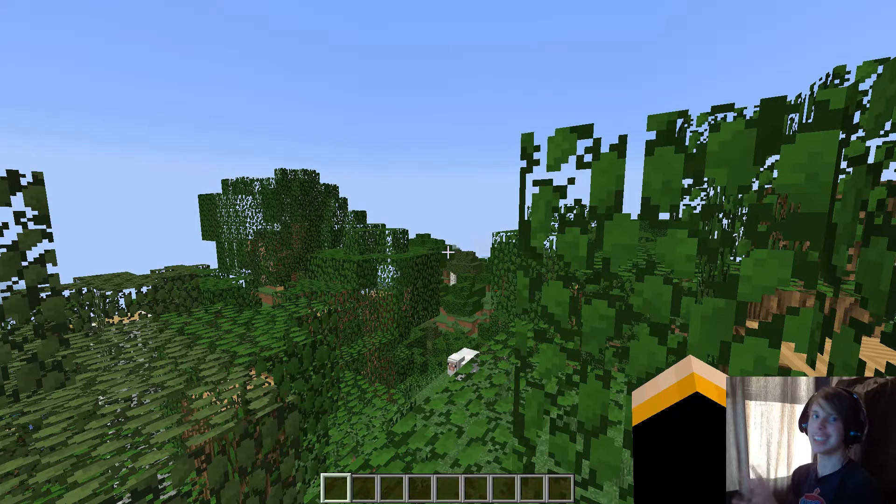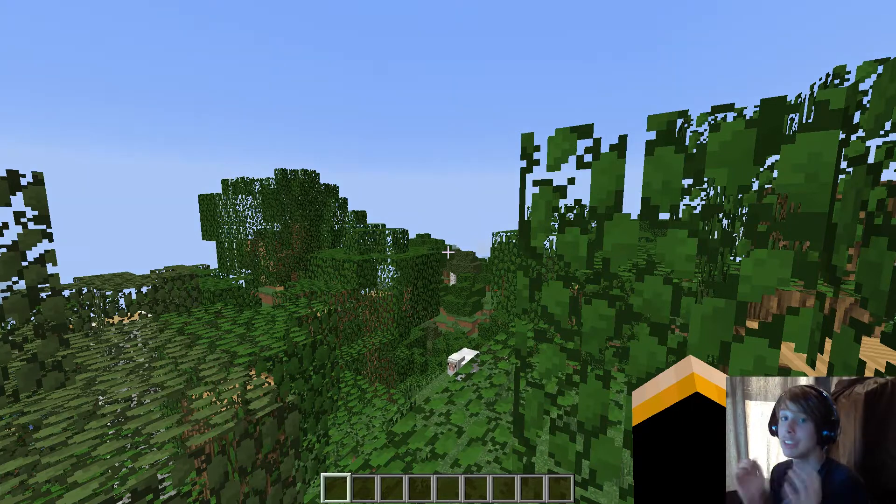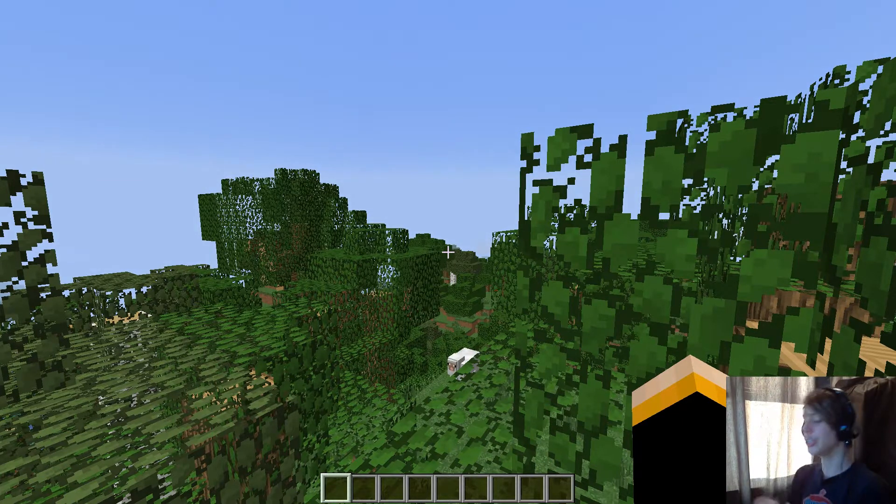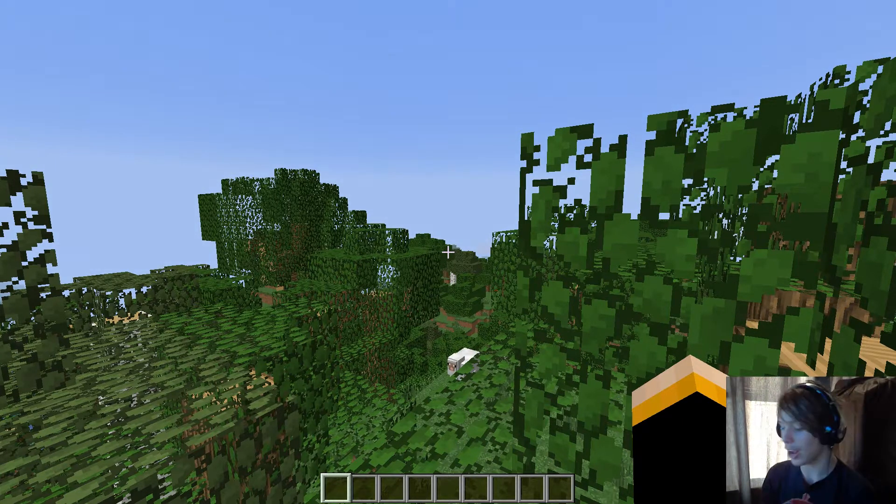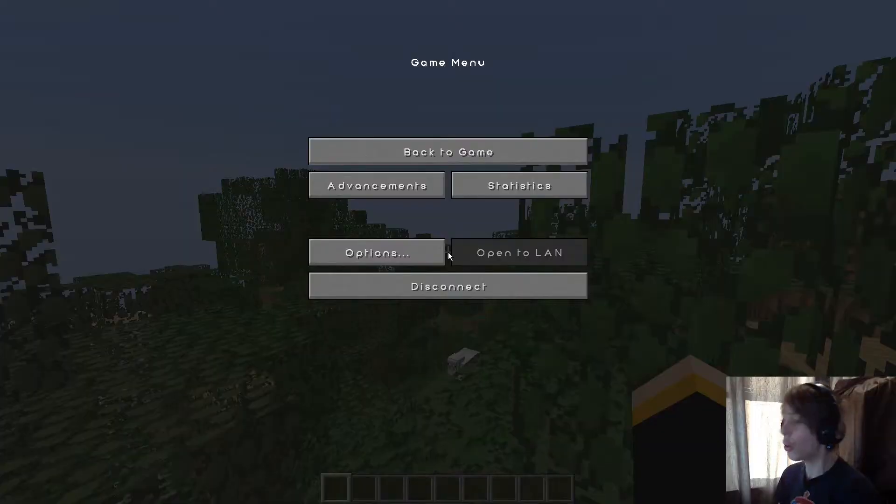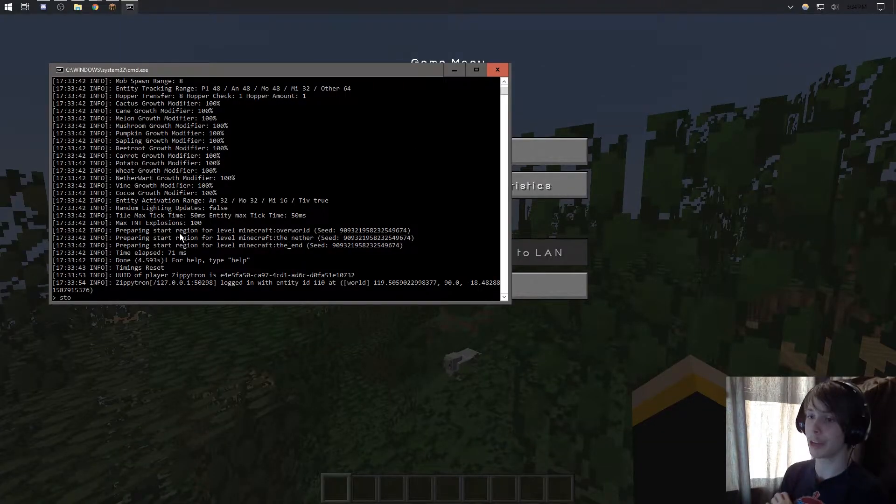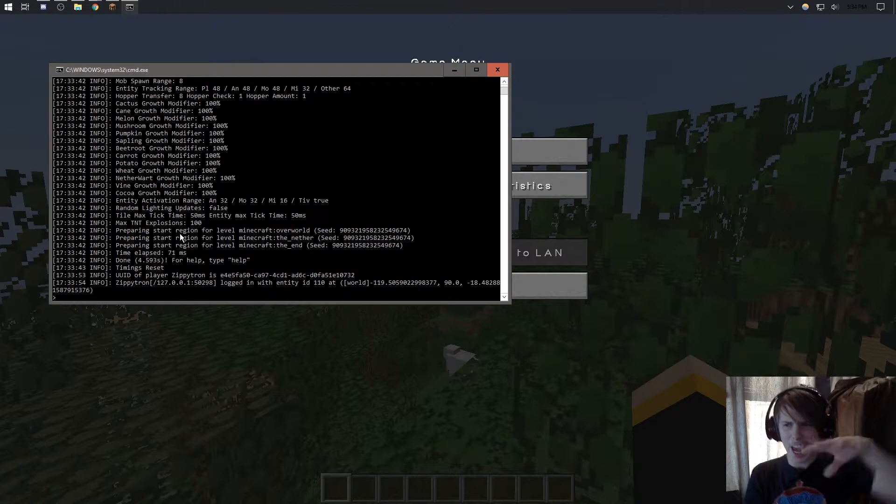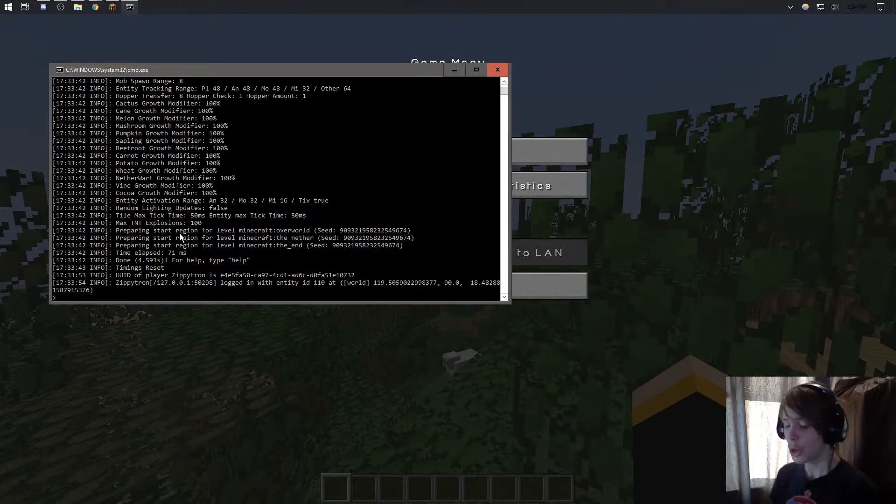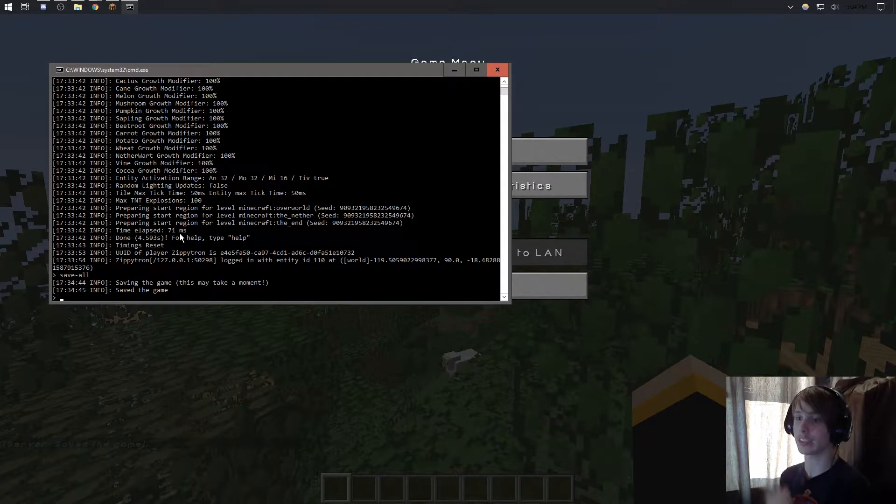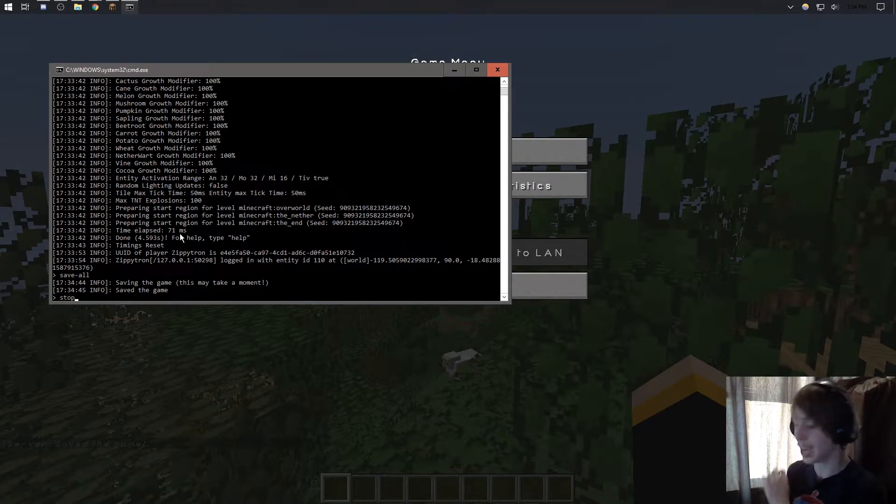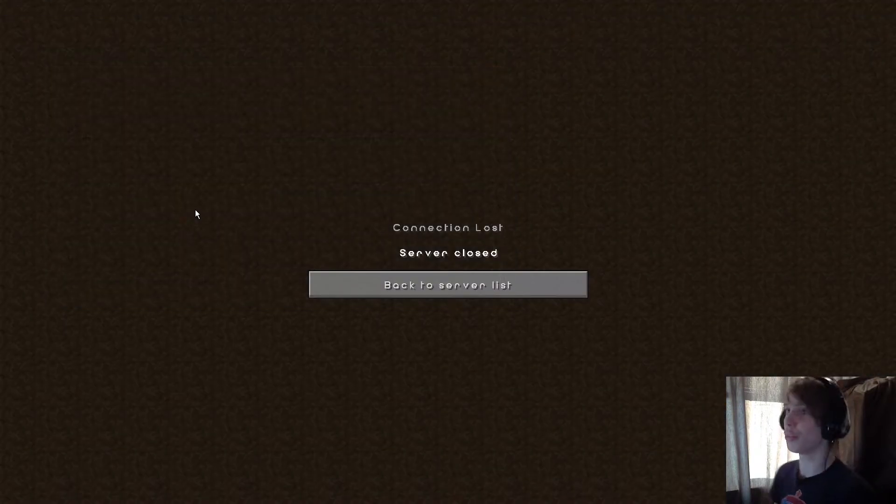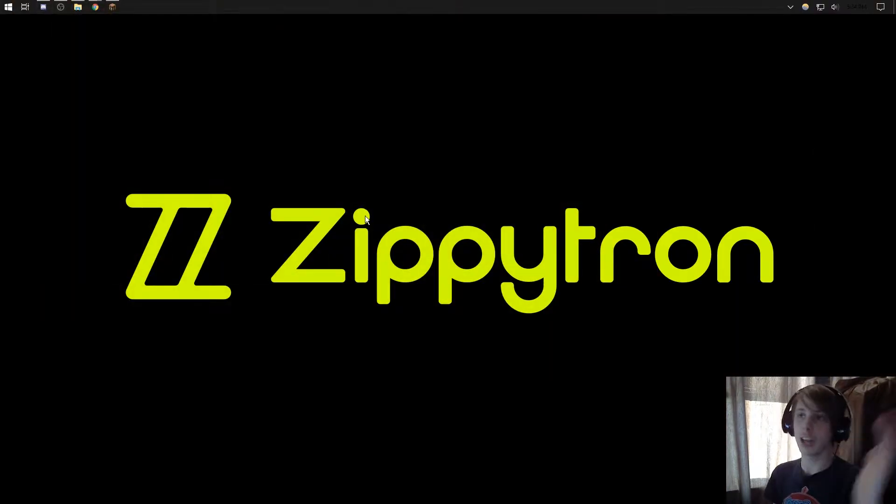So something that I forgot to tell you at the end of the last video is how to stop your server safely. If you're opped, type in slash stop, or if you have access to console, you can type in stop here. You might be skeptical, like what if my stuff isn't saved? Well, you can do save-all to save everything, and you can see that it says save the game, and then type stop. And then the server will be stopped, and the console will close itself.